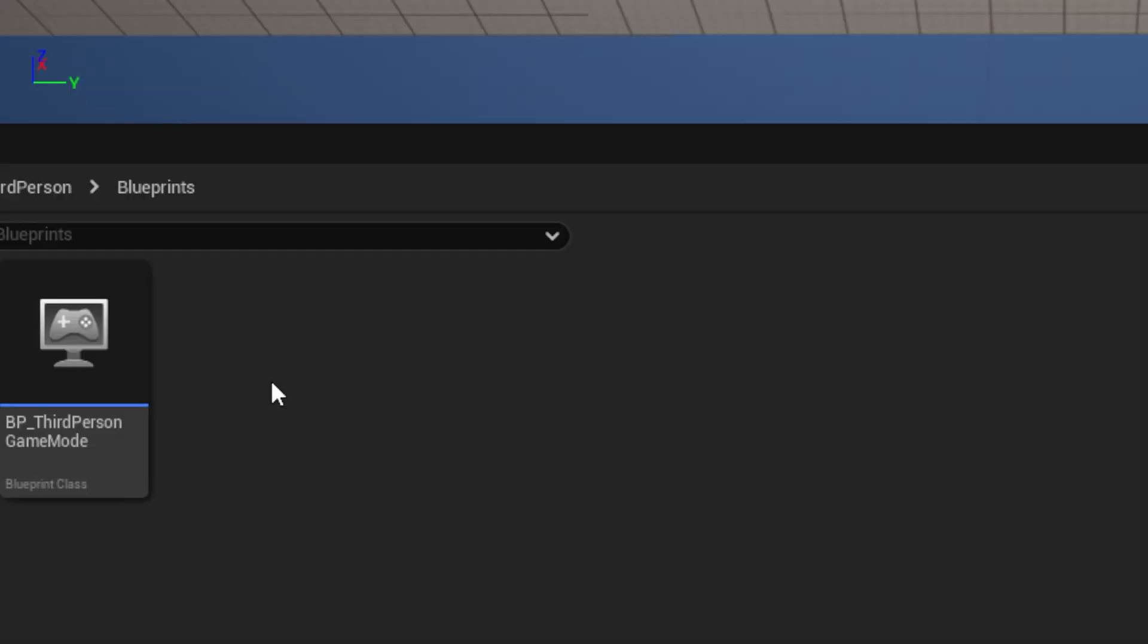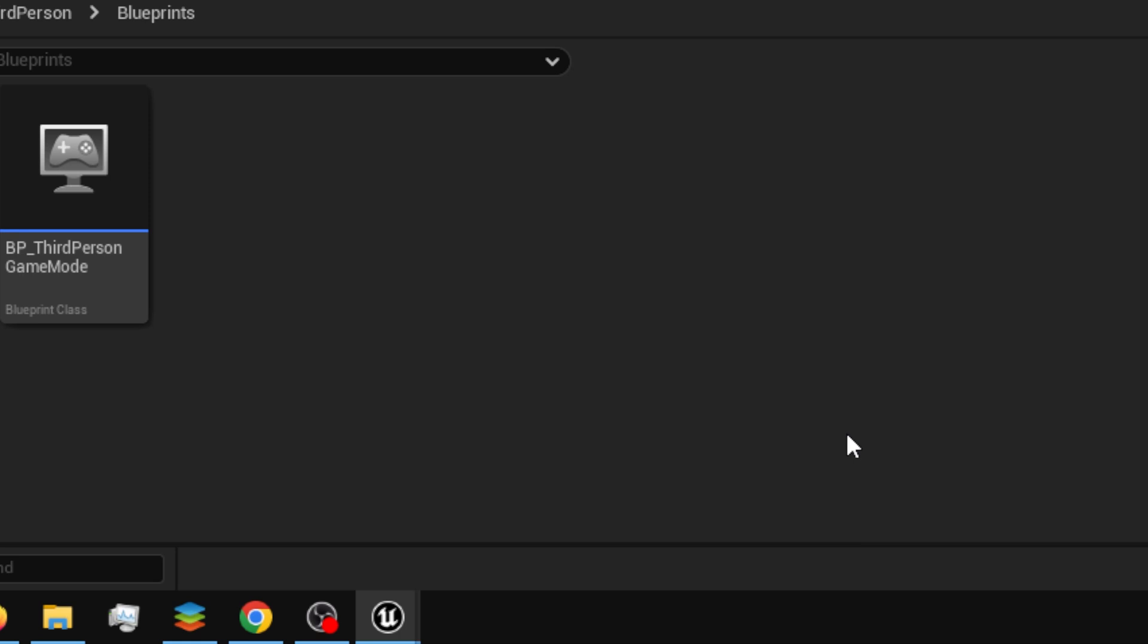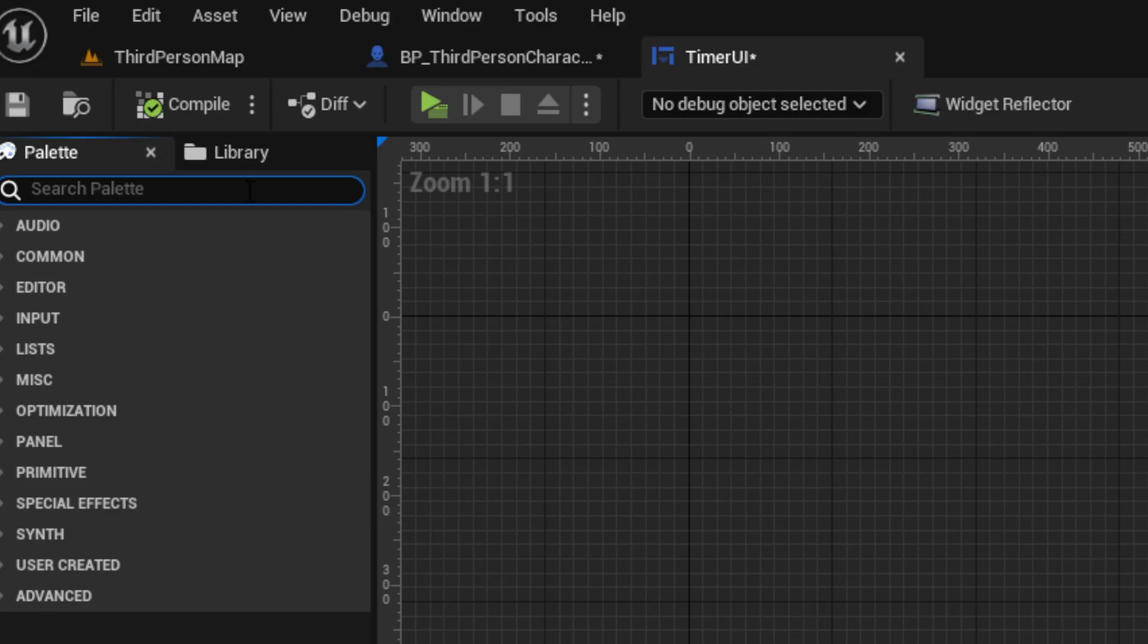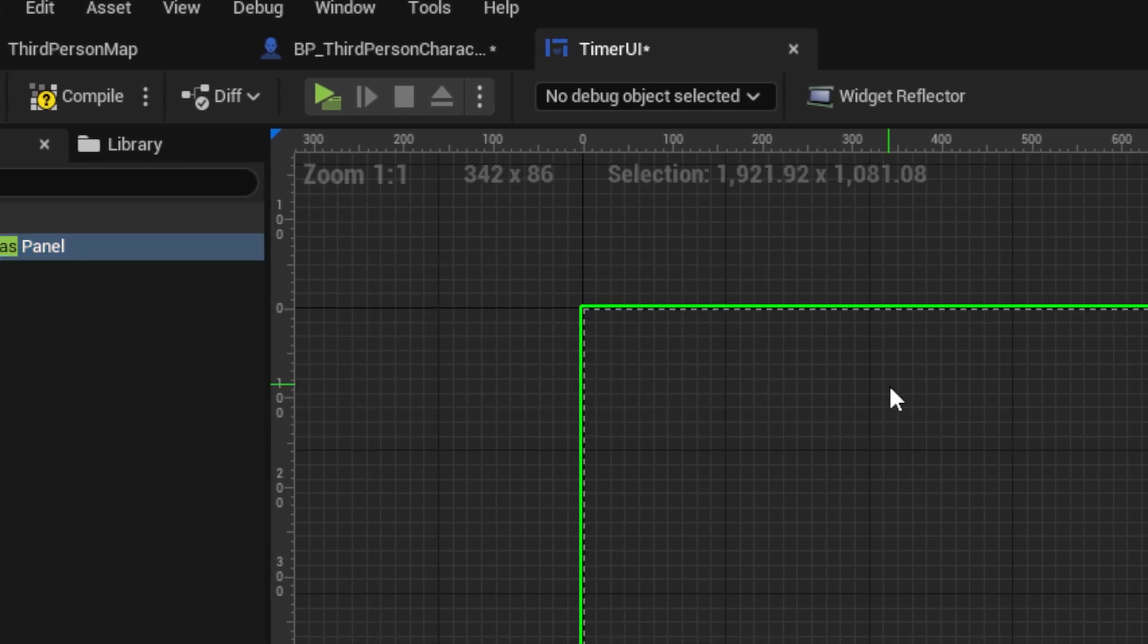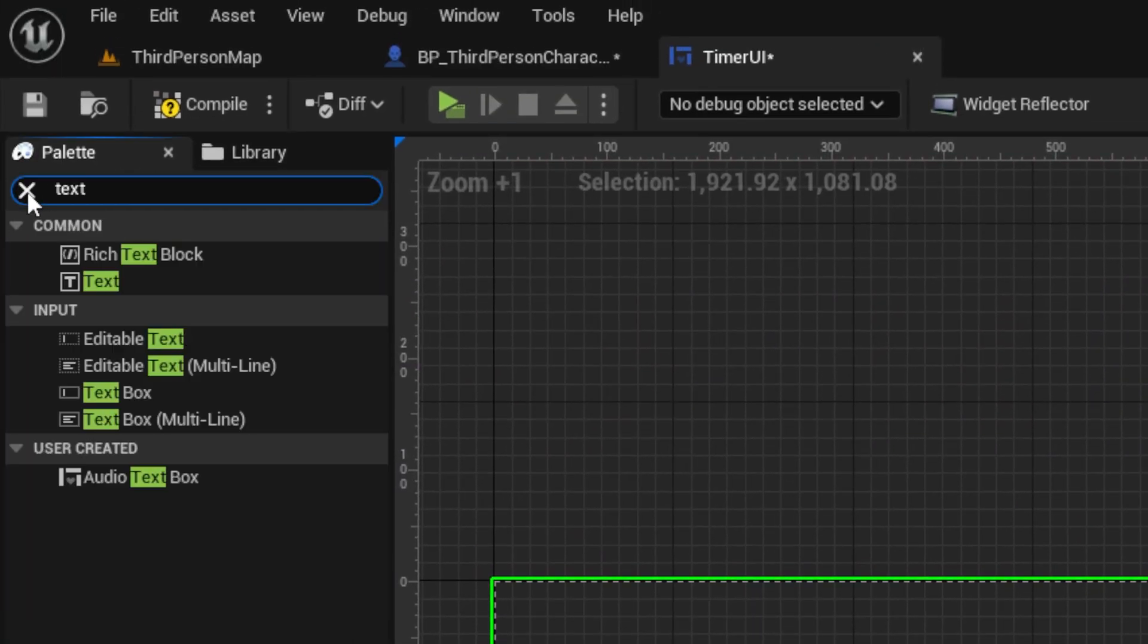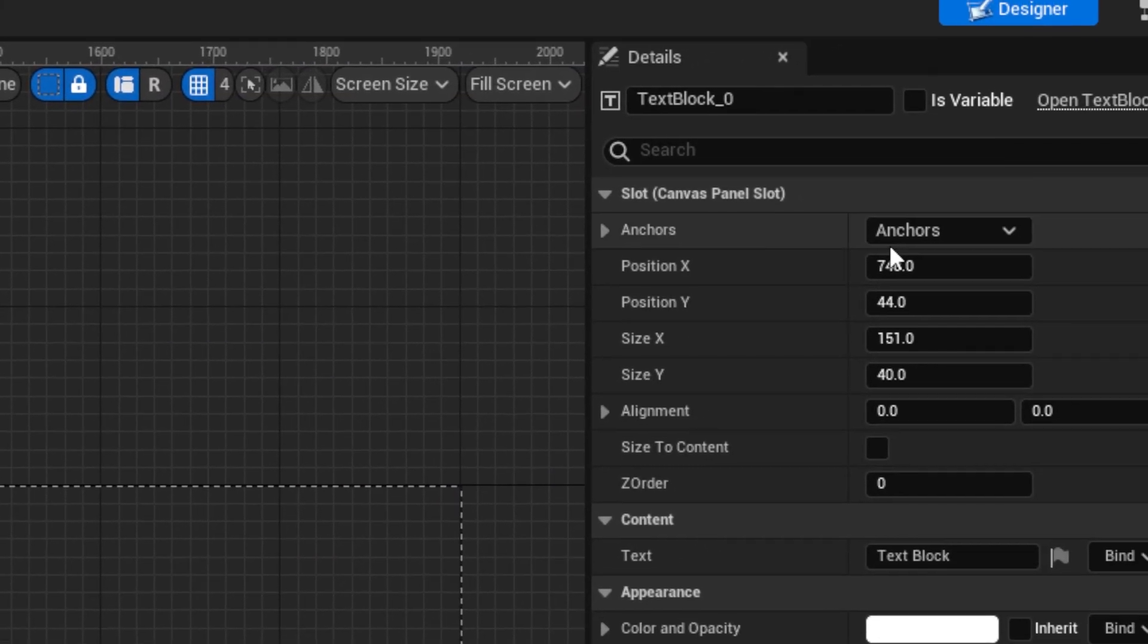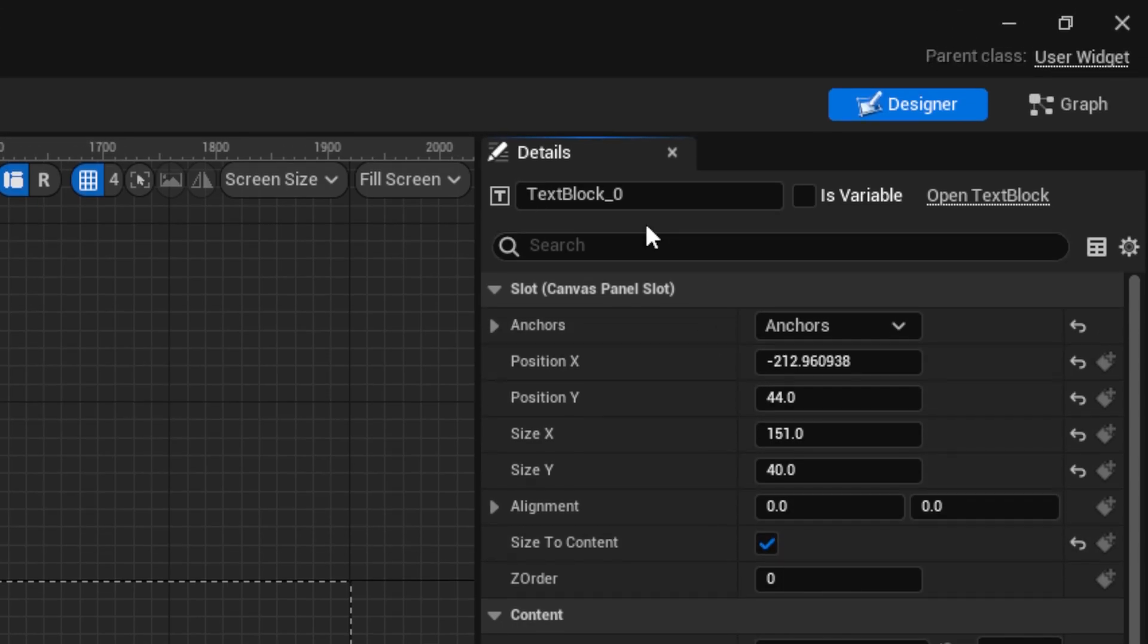Now, back in the content browser, we want to make a new UI, and call it timer UI. Then, open it. Now, just drag out a canvas panel, and drag out a text block, anchored to the top middle, size to content, named minutes.